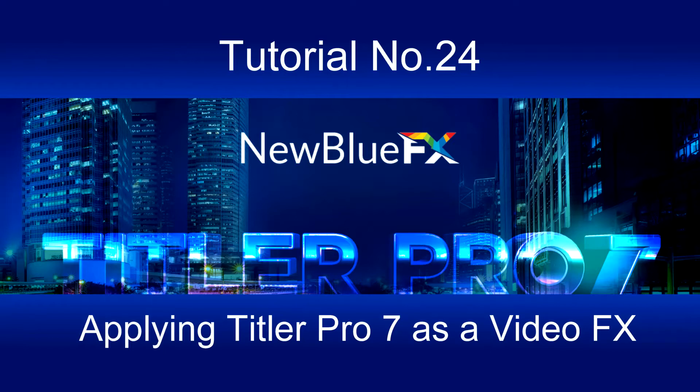Applying Title Pro 7 directly to the video event as an effect allows the event to be viewed in Title Pro 7's UI. Changes can then be made to the title's design and the impact of these changes on the event can be seen in real time.